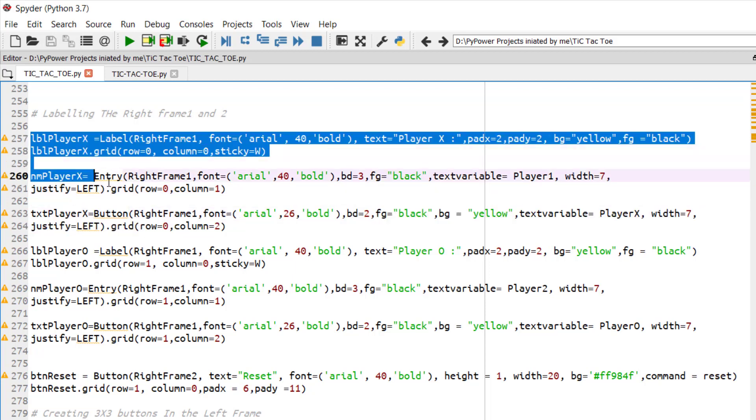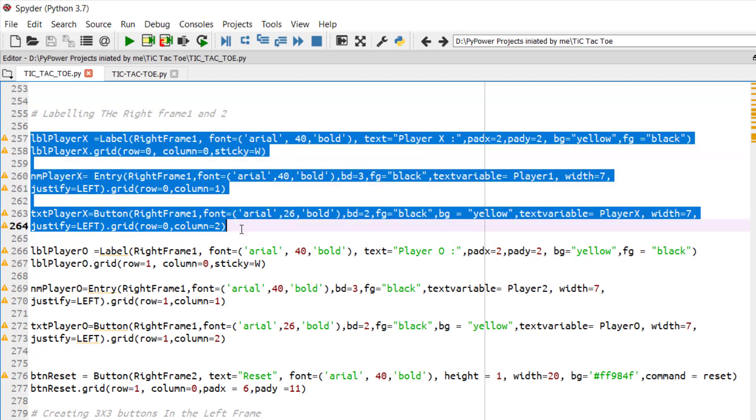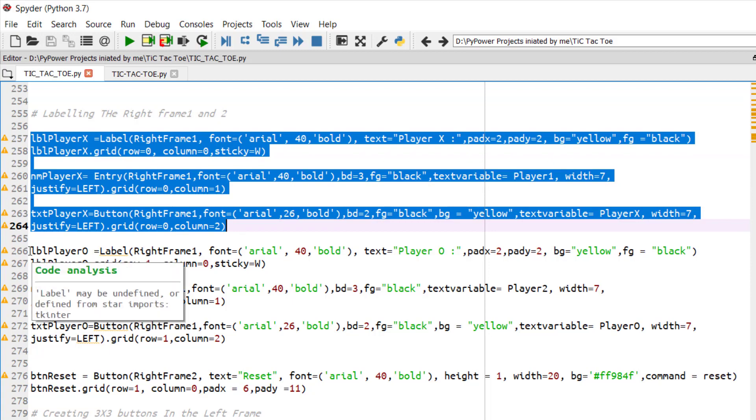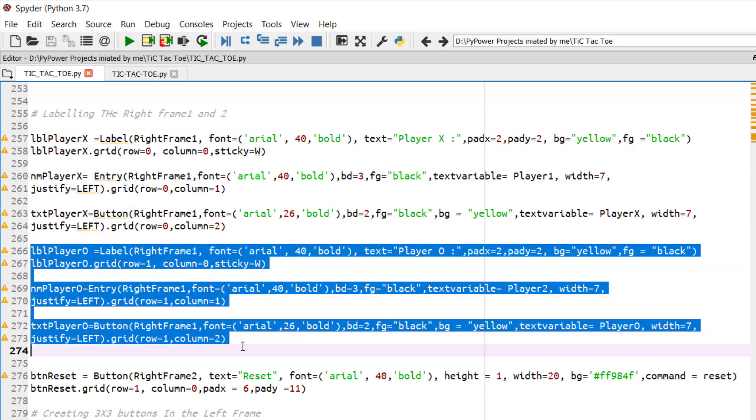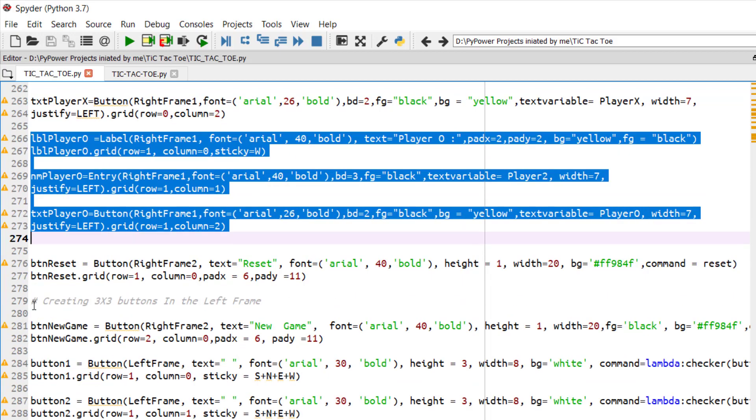You can modify it. So this is for one player. Similarly, you can create it for another player.